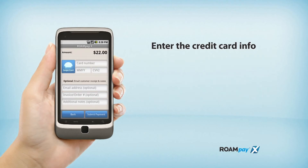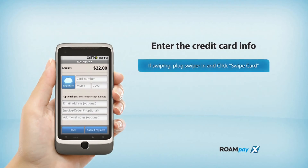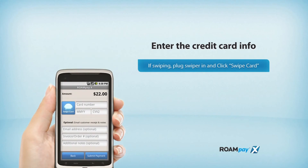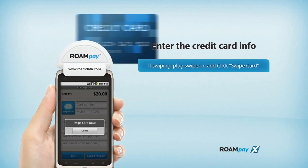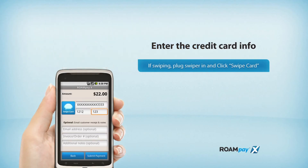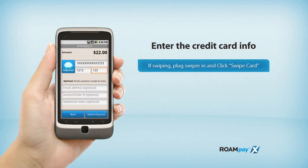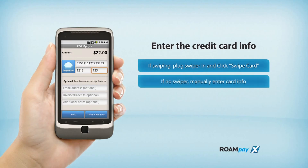Now we'll enter the credit card information. If you have a swiper, plug it in now and press the Swipe Card button. Wait for the prompt, then swipe your card. The card data will populate the fields automatically. If you don't have a swiper, you can enter the numbers manually.